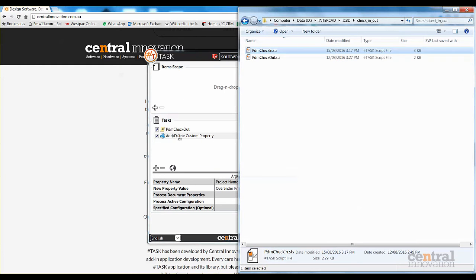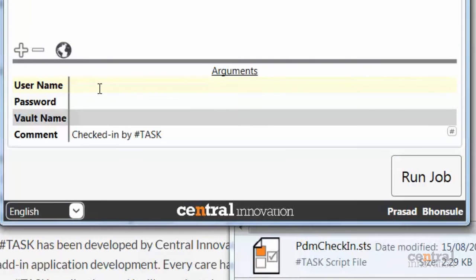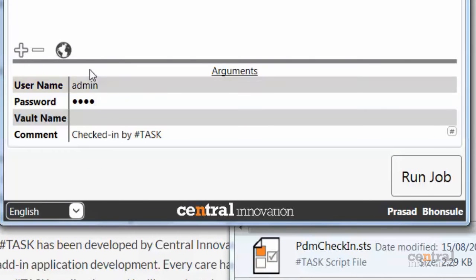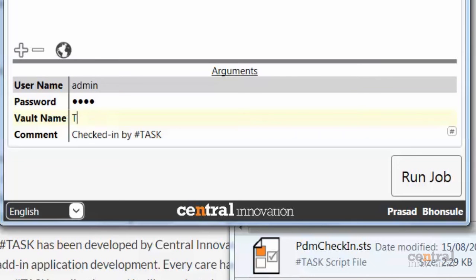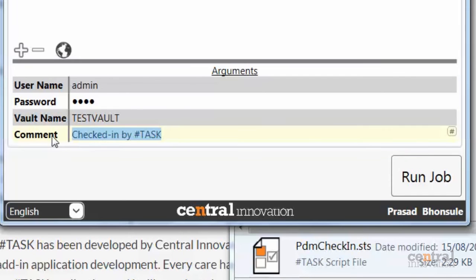With that done, I'll also add the check-in task, which should be added after the task you want to run on updating the files. This is pretty much the same — we specify a username, a password, and the vault name. Additionally, we have support for comments as well, so we can easily let others know what has been done to these files, and you can use placeholders for these comments. Here, I'm just going to specify that my custom property project name has been modified using Sharptask.